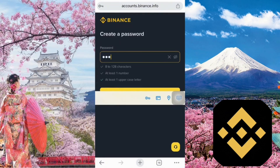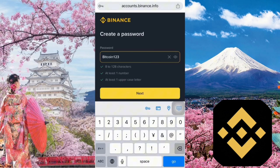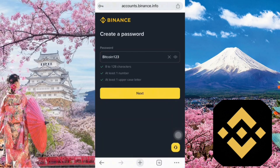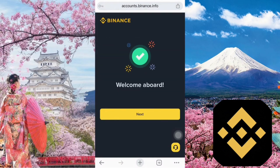Please make sure your password meets the following criteria: at least eight characters long, contains at least one number, and contains at least one uppercase letter. I've included an example password for your reference. Then click the next button below.